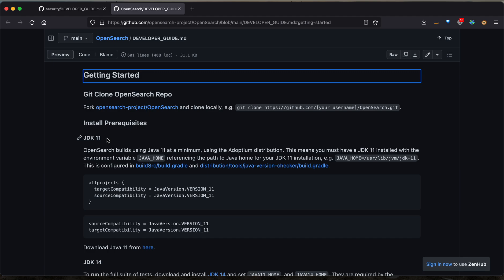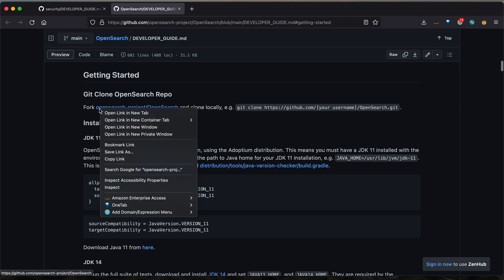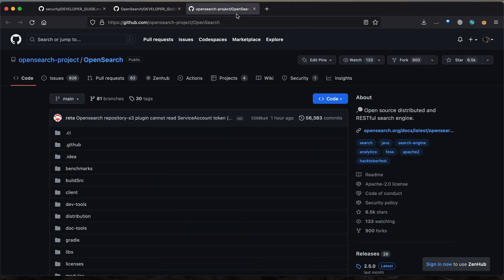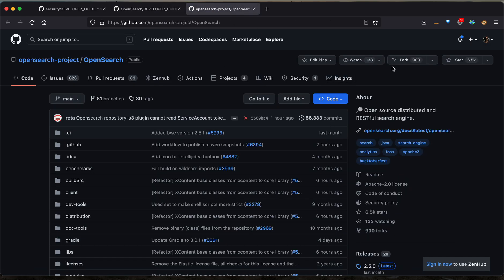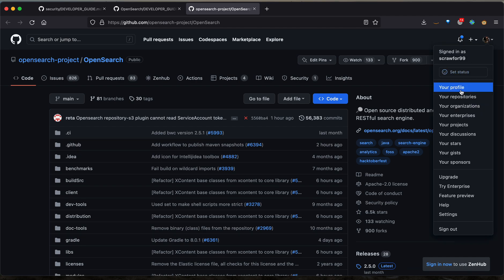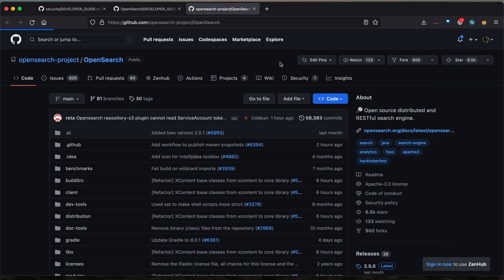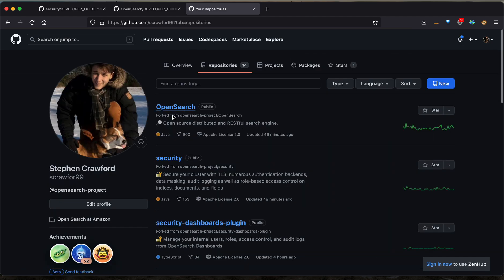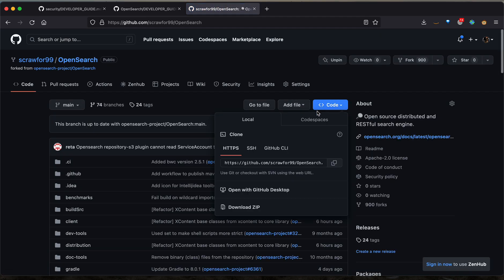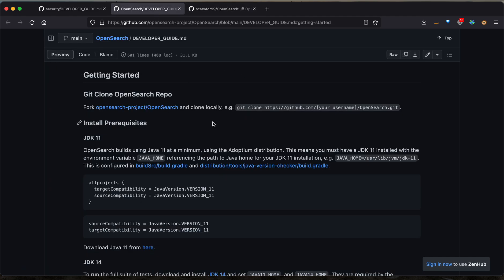The first thing that we would need to do is git clone the OpenSearch repository. To do this, we go ahead and open up this link and fork the project. This will end up creating your own private fork of the OpenSearch repository, which you can then click and then find code to copy the URL. We'll then want to clone it locally by typing git clone and then pasting that URL we just copied.